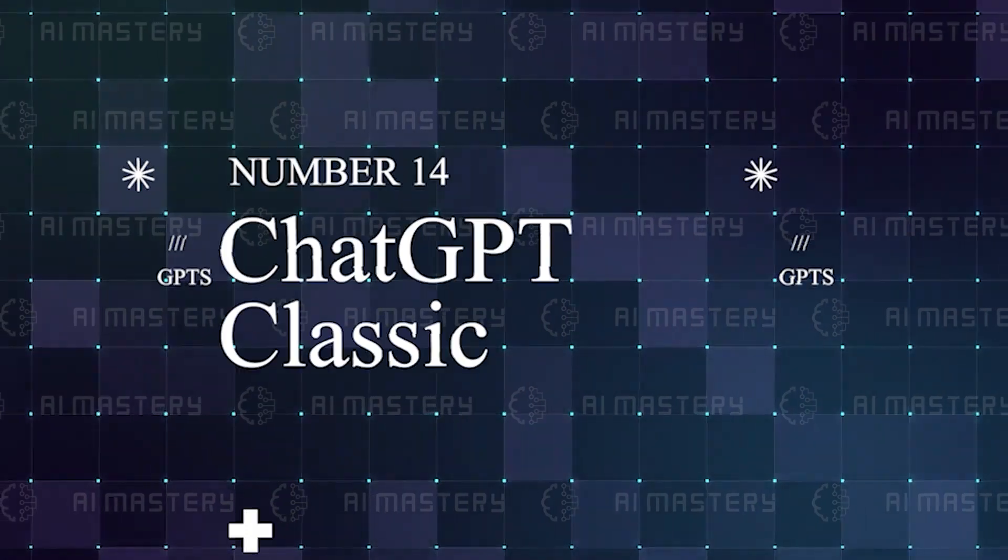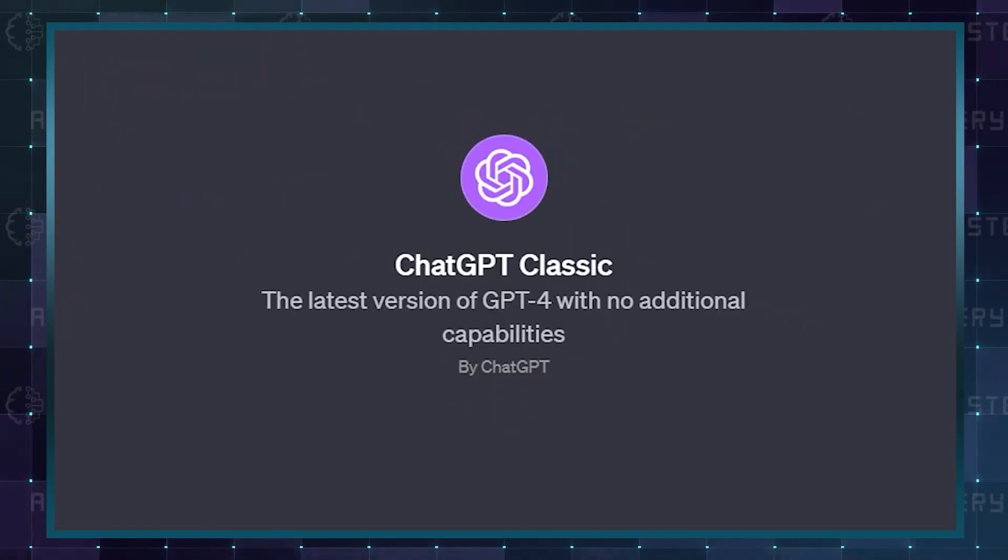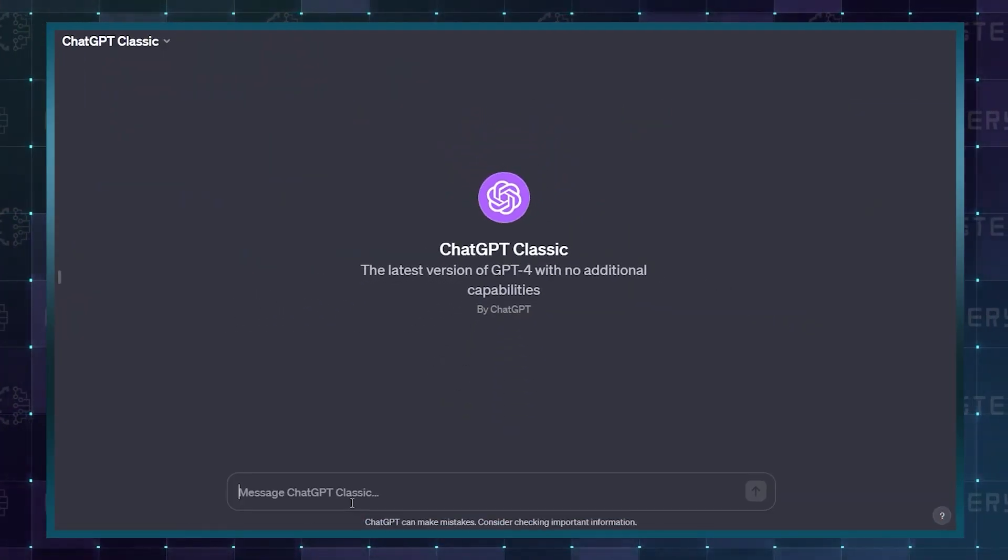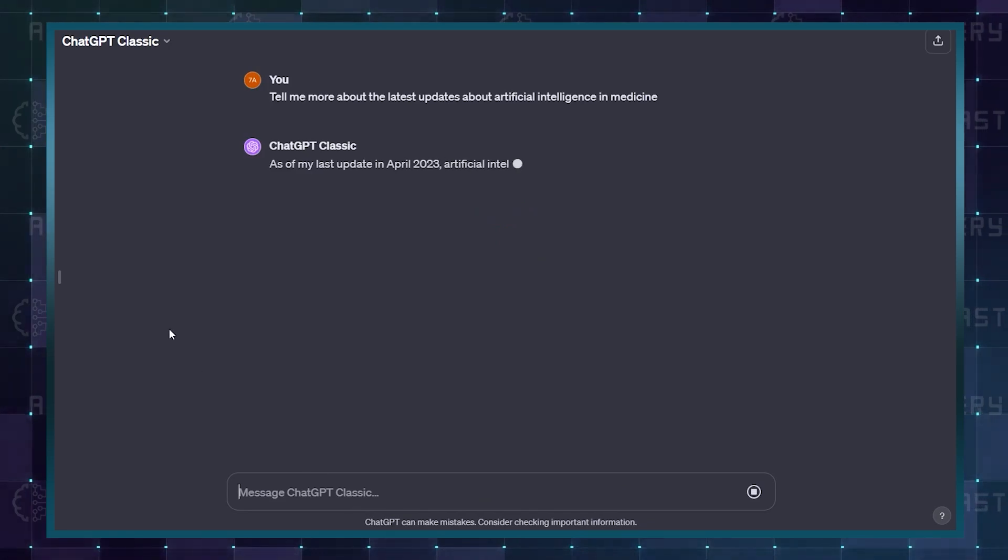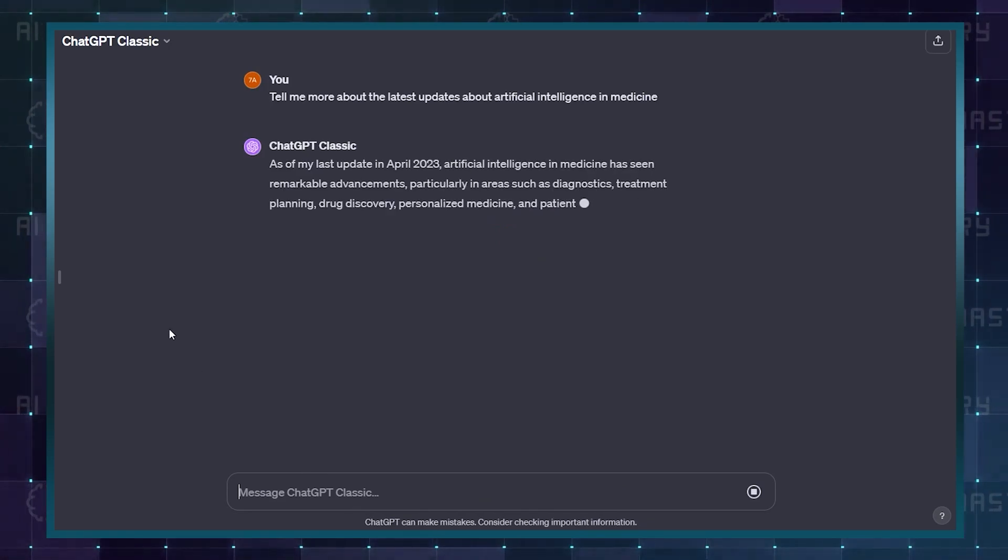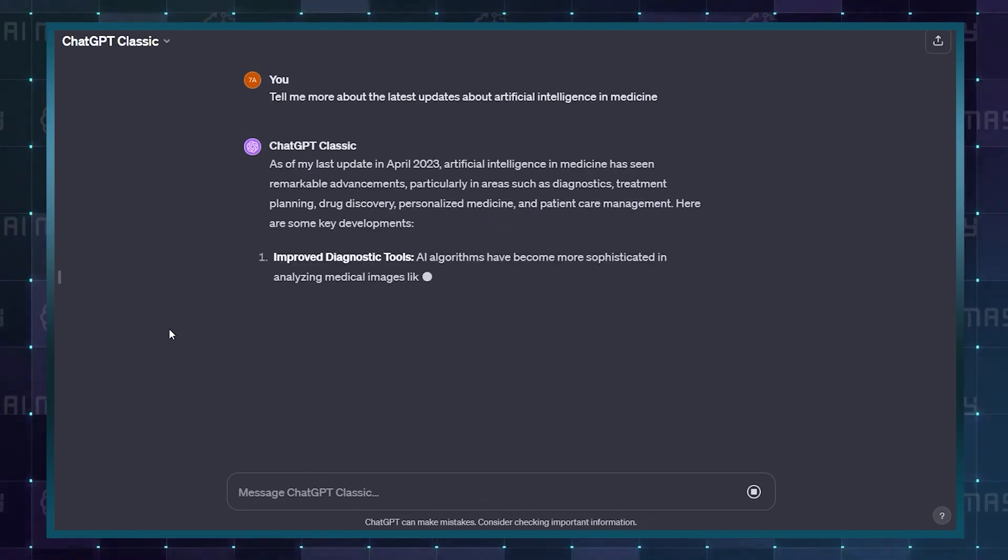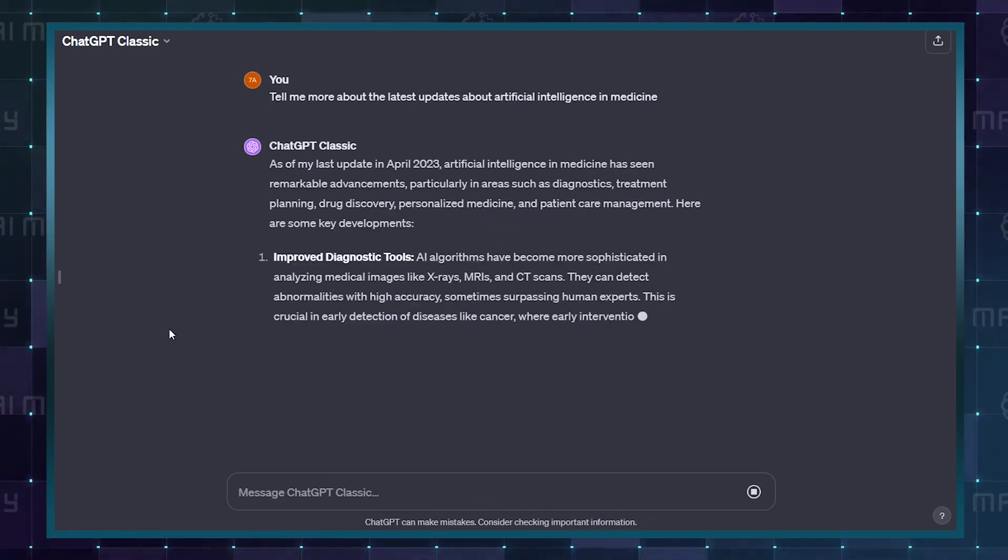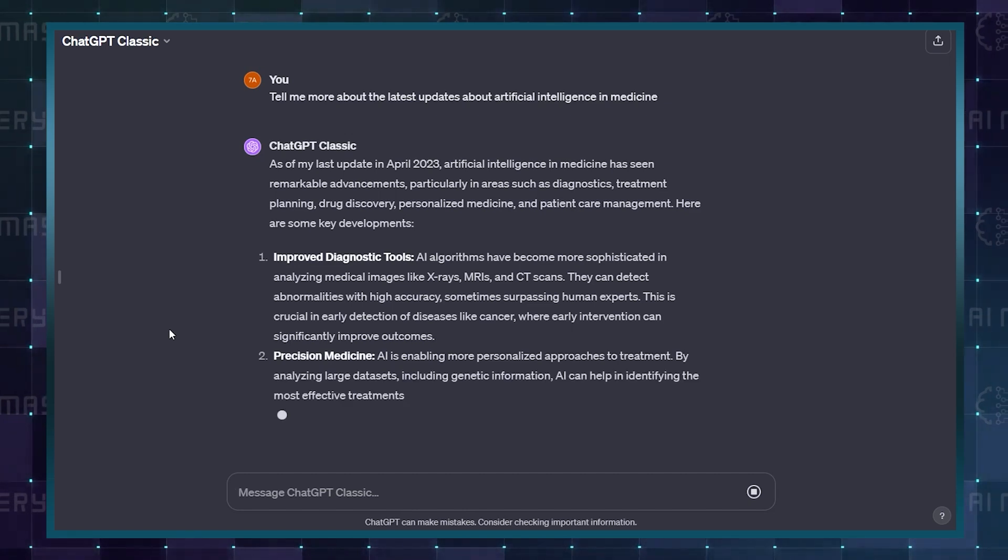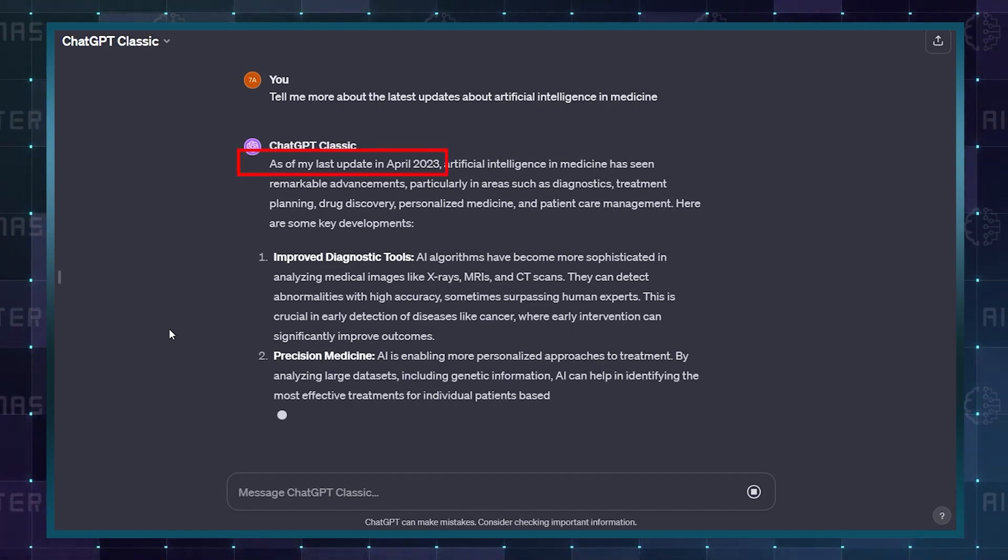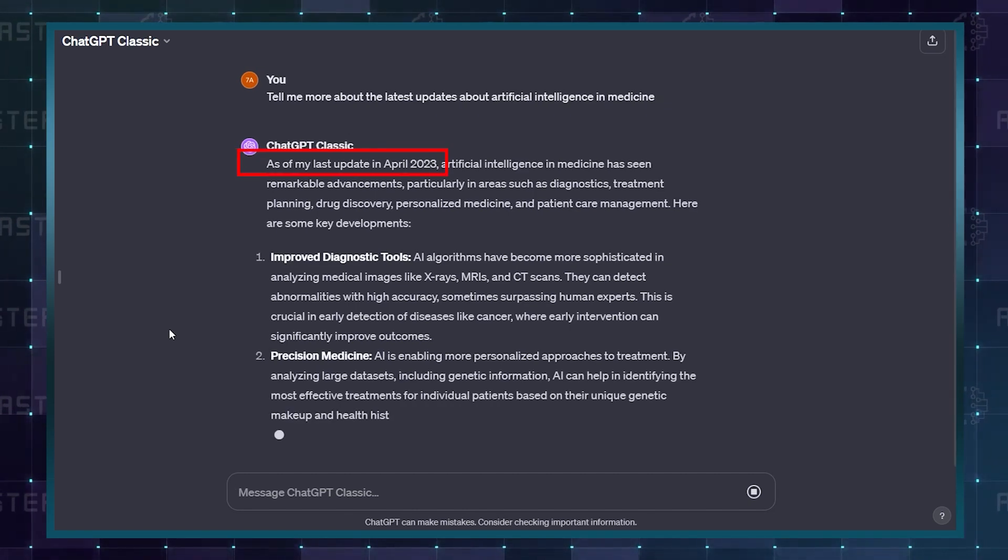ChatGPT Classic. This is the latest basic version of GPT-4. It is limited to the good old sharing of information, answering questions, and text-based tasks that can be done using its training data set with its last update in April of 2023.